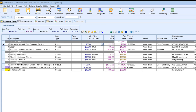So finding and using templates is very easy. Now, if I wanted to create a new template or edit an existing template, the steps are going to be a little different. First, let's go ahead and start with a blank document.